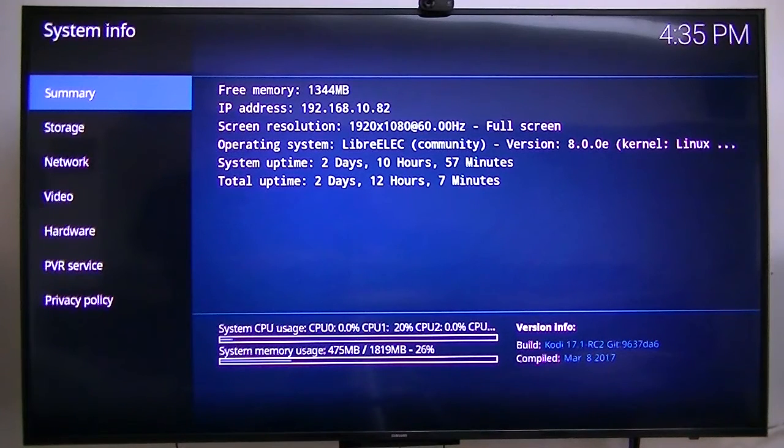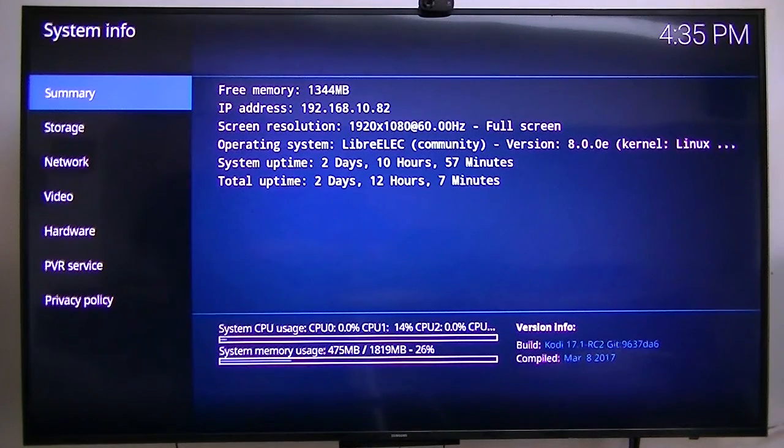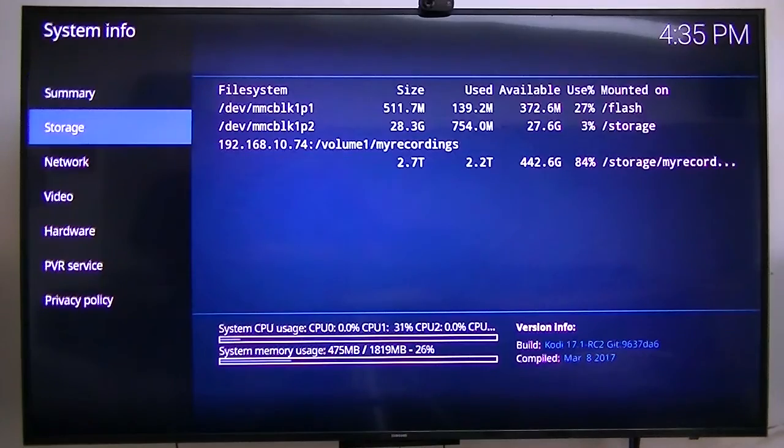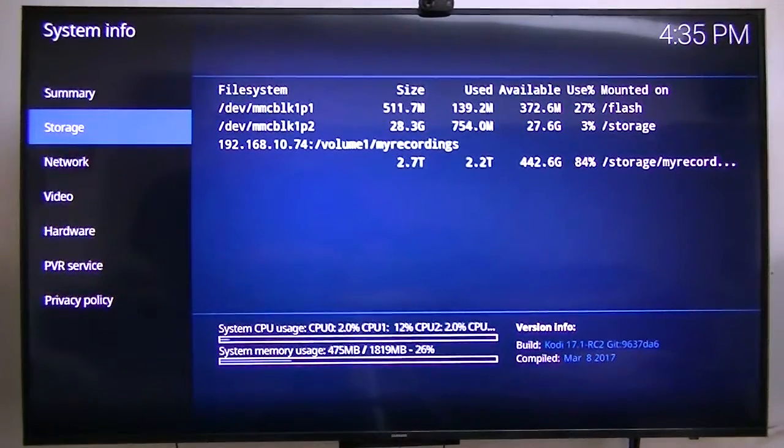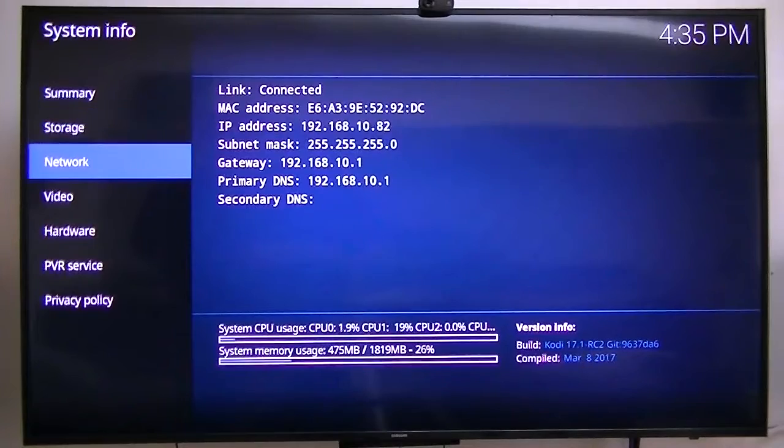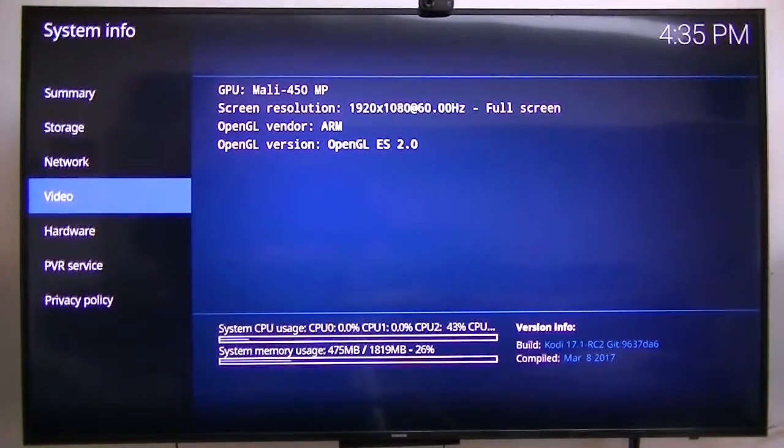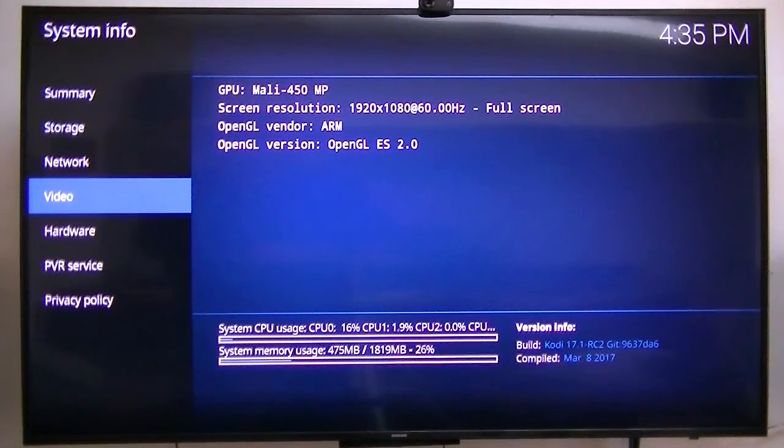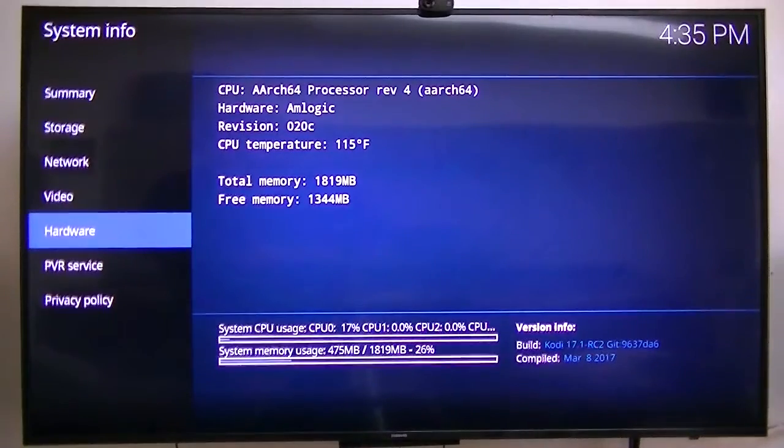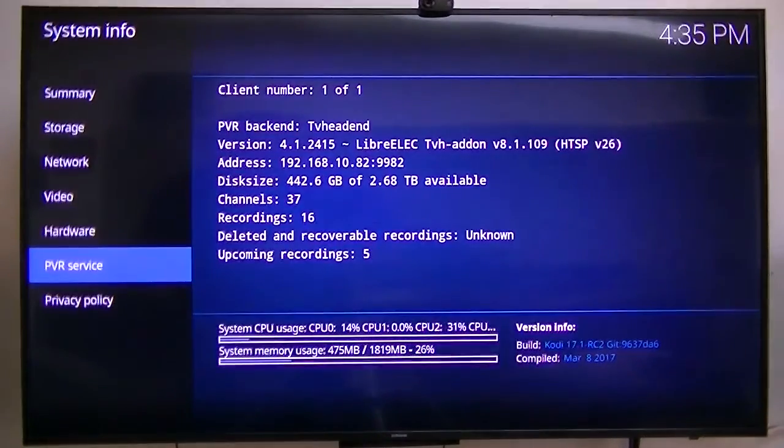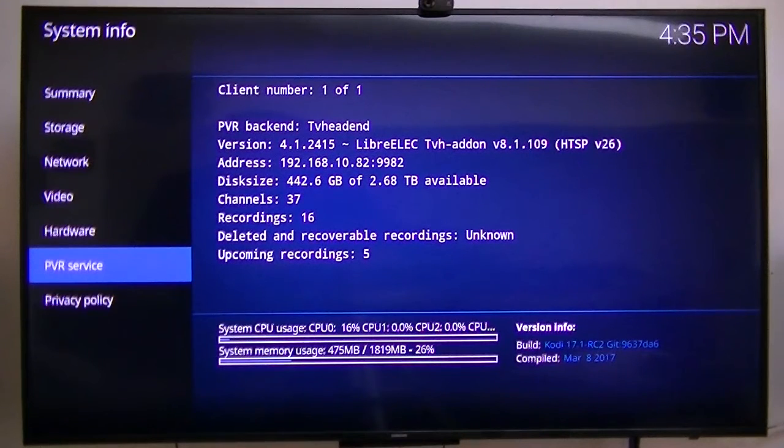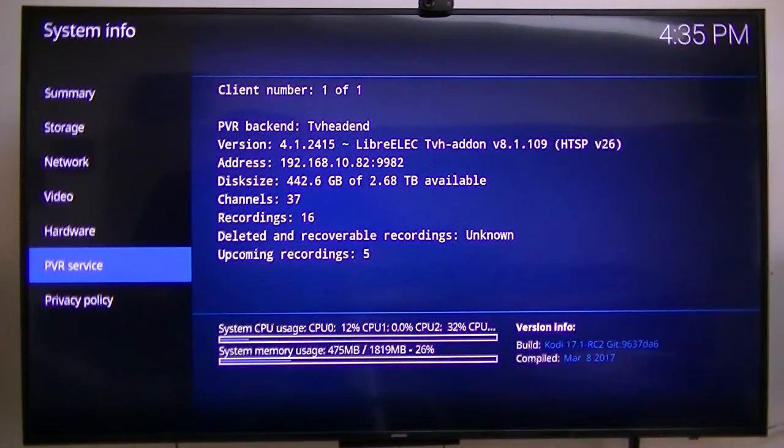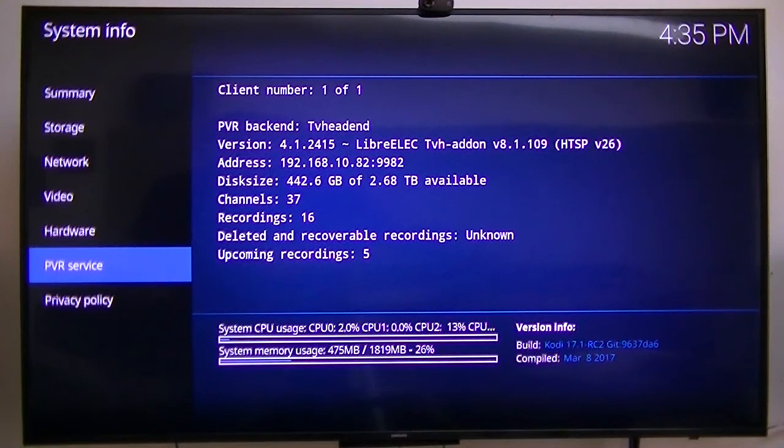It's dated March 8th, 2017, four days ago. There's a summary showing storage - I'm using the storage as my NAS for my recording storage. Network video is 1920x1080, and the hardware is an Amlogic S905 CPU SOC system on a chip.